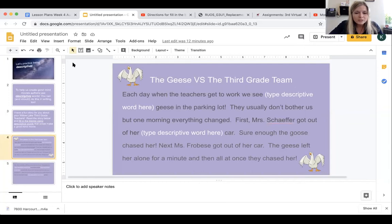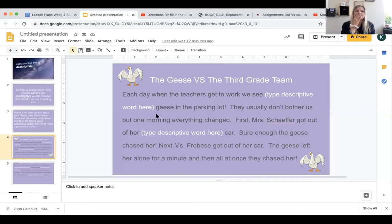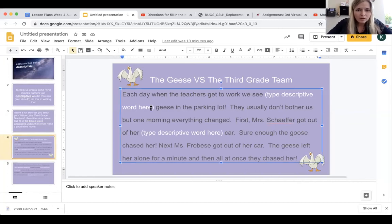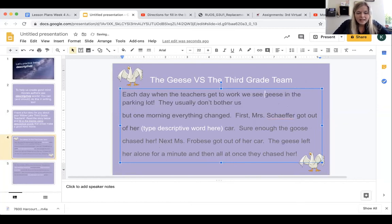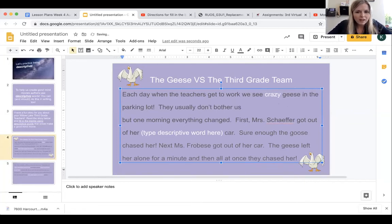So what you'll do is you'll read it like I did: Each day when the teachers get to work, we see blank geese in the parking lot. What kind of geese? Crazy geese — I'm going to say crazy. That's my example. So I would delete this and I would say crazy. Each day when the teachers get to work, we see crazy geese in the parking lot.